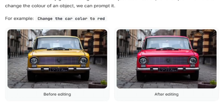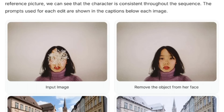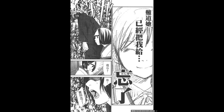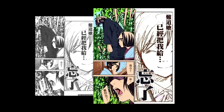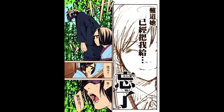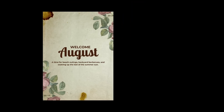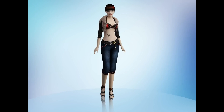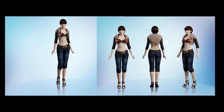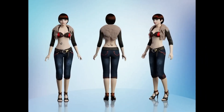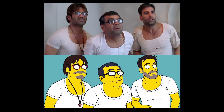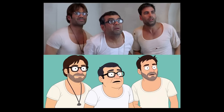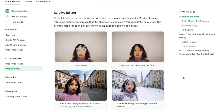With it, you can do things you probably never even imagined, like colorizing manga in a completely realistic way, or changing text — for example, changing August to July — while preserving the original font and size. You can also create a character model sheet with front, back, and side views, apply bold effects to any image, convert any photo to Simpsons or South Park style, and render it so realistically it's hard to believe it was AI generated.